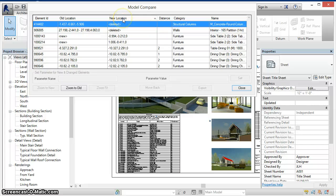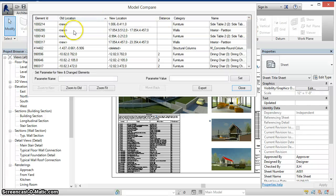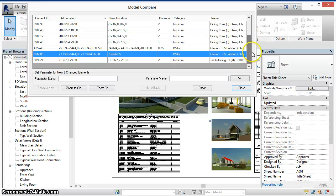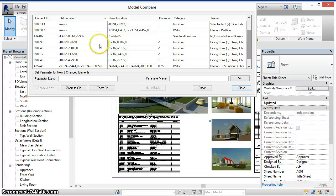In this case we can see that a wall and a structural column was deleted. Four new elements were created, two walls and two tables, as well as several elements that were moved from one location to the other.